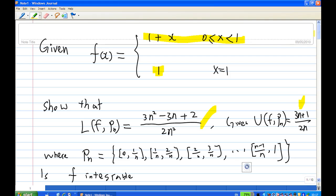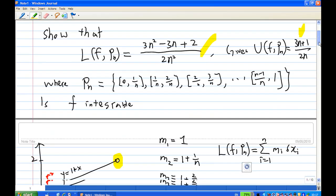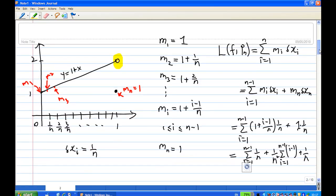To do this, the first thing is to draw the graph. The function most of the time behaves like y = 1 + x, except when x equals 1, the value of y is 1.